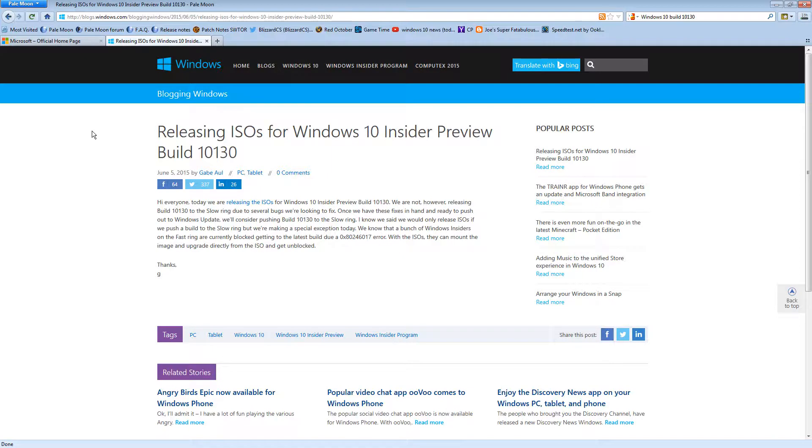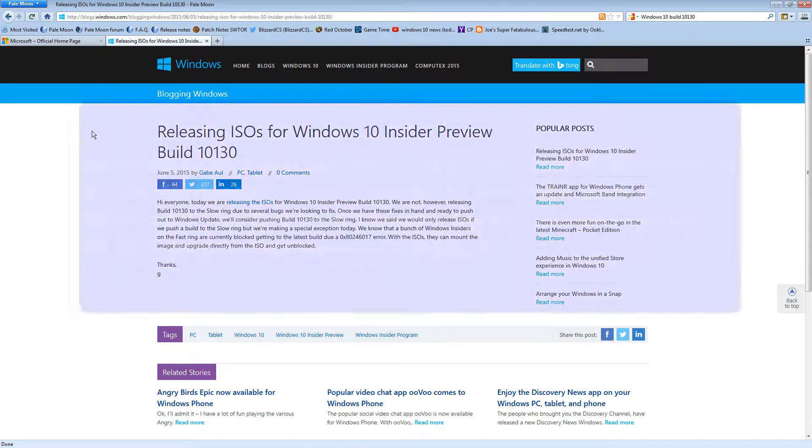These are previews to show you what you can expect from Windows 10. And implicitly, these all come with an agreement that says that you're agreeing to monitoring. So be aware of that.